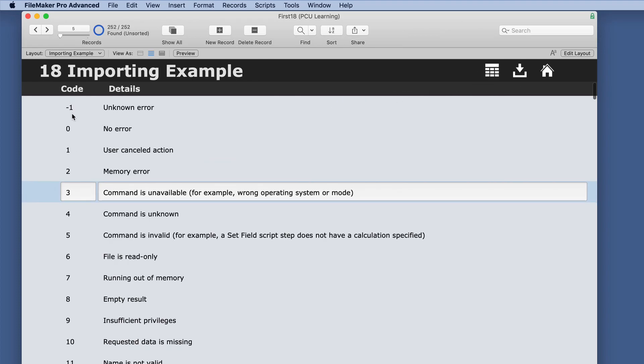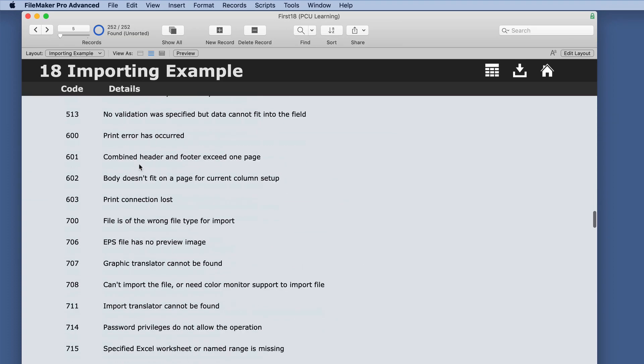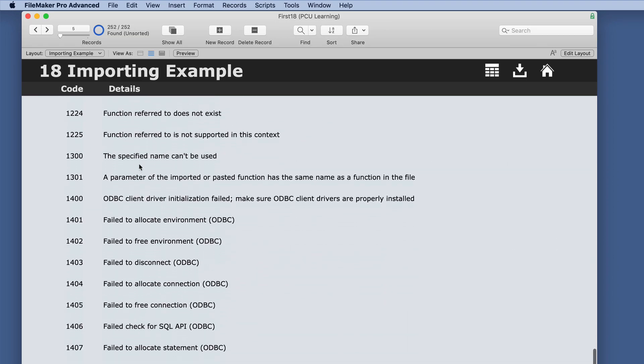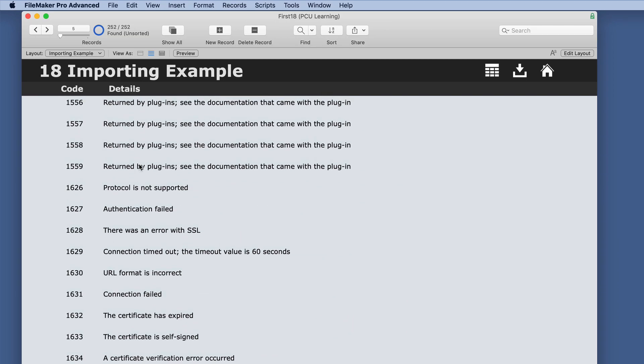We imported all the error codes and the details. So there's 252 records. So you could make a case statement in that custom dialog box and really go through and say, if it's this one, then return this. If it's this, return this.